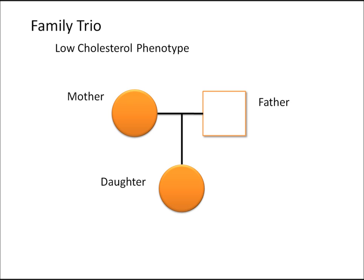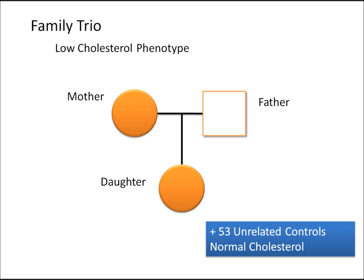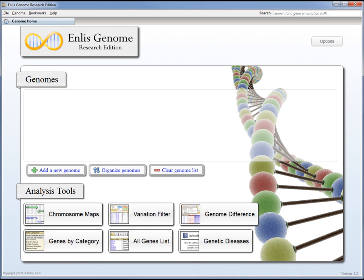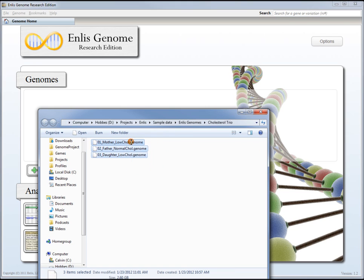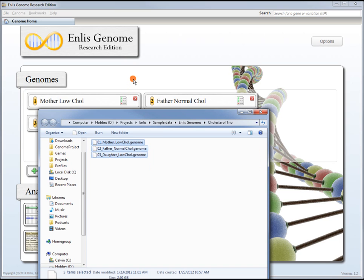In addition to the father, we also have 53 unrelated controls who also have normal cholesterol levels. Here we are at the main Enlis.Genome research application window. We don't currently have any genomes loaded, but we can do that very easily. We've already imported the mother, the father, and the daughter's genomes, so we can simply drag and drop those onto the window.